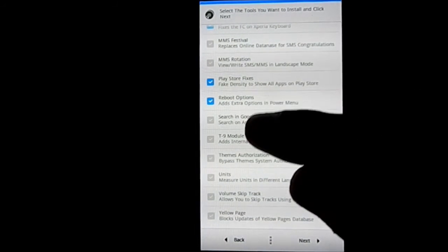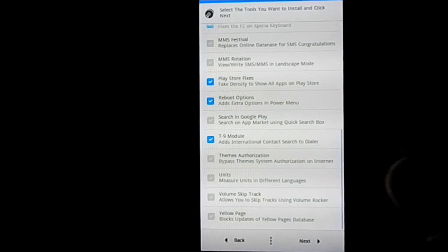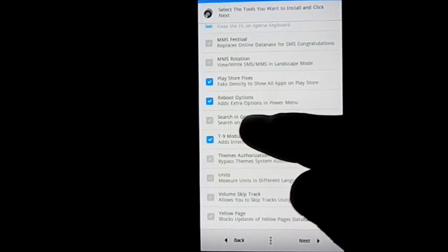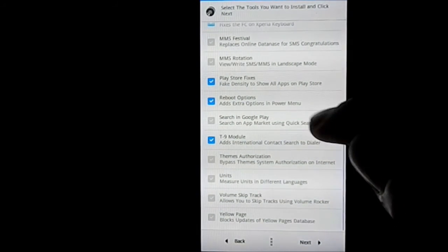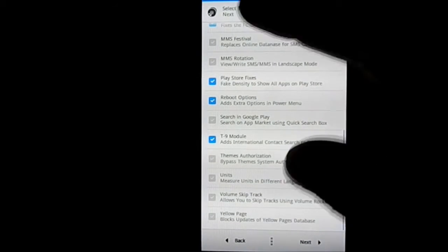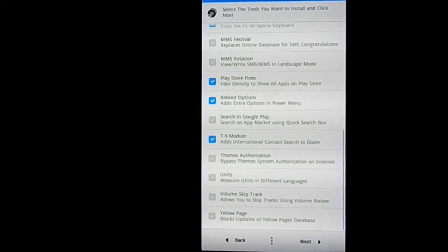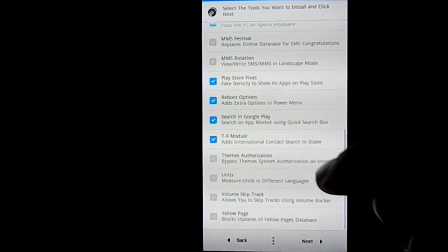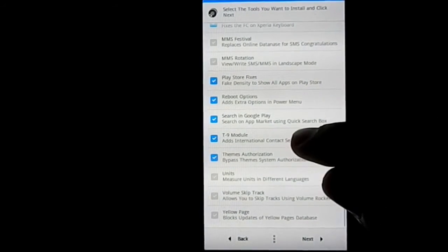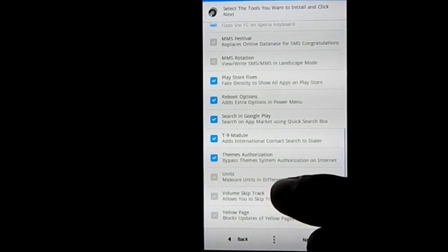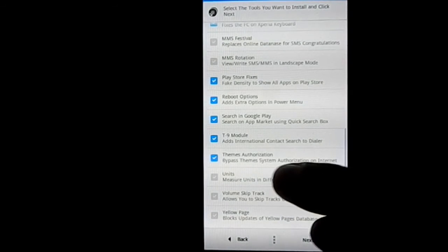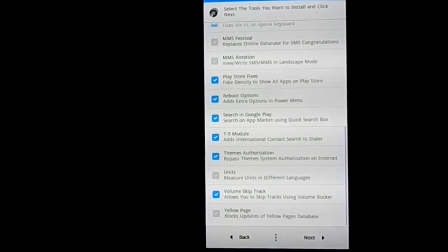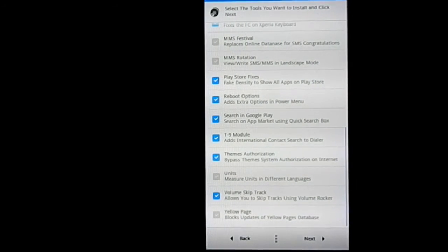T9 module in the dialer, search in Google Play using Quick Search Box - the infamous Quick Search Box of MIUI, you can use that. Team System Authorization on Internet, you can use that one, that's pretty neat. Now Measure Units in different languages - I don't want that. Volume Skip Track is really neat, I use that a lot.